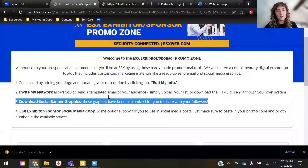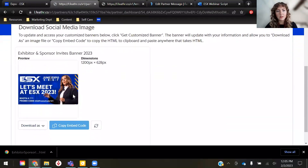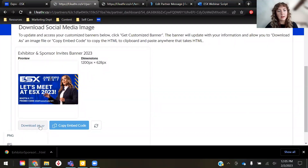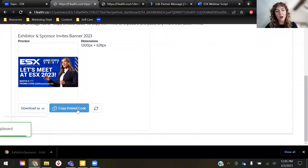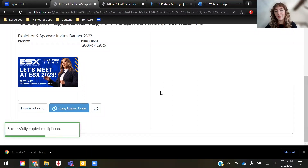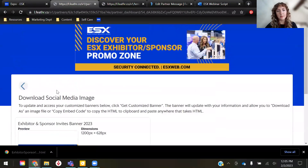Next, we have the social media banner graphic. You can see it here — it gives you a little preview with the booth number and promo code already uploaded for you. You can choose to download it as a PNG, JPEG, or PDF. You can also copy the embed code — maybe have it in your email signature or somewhere on your website. Really cool tool here.